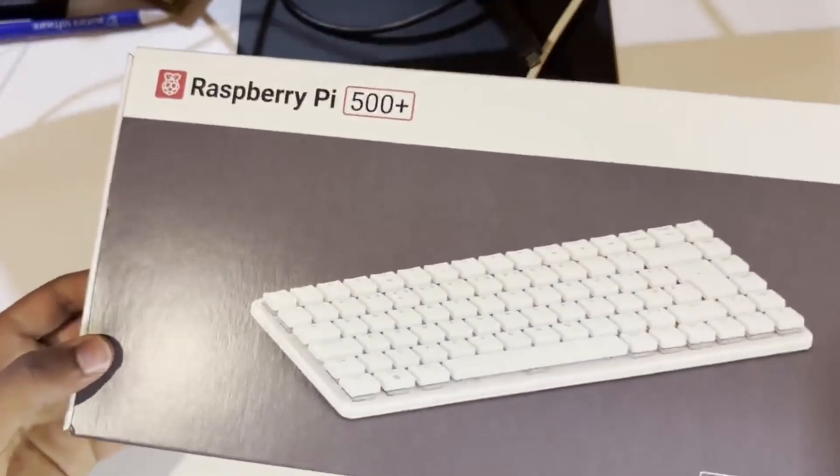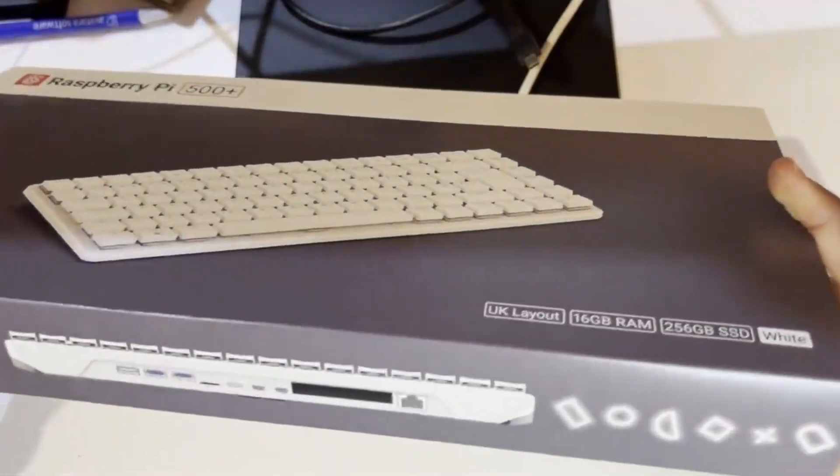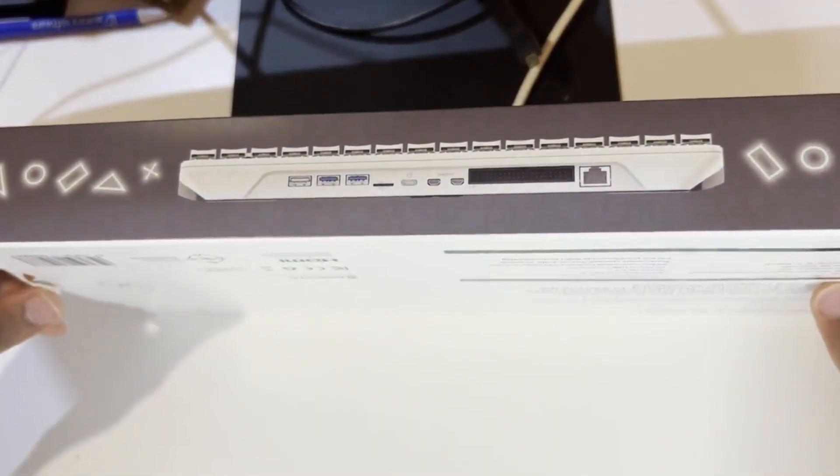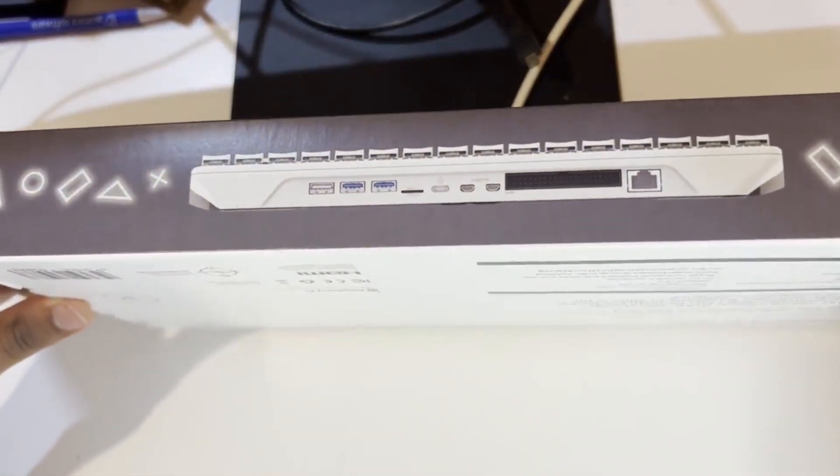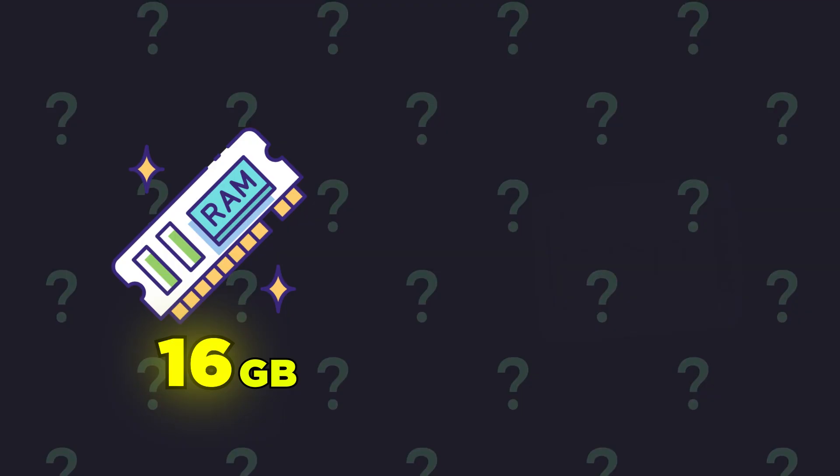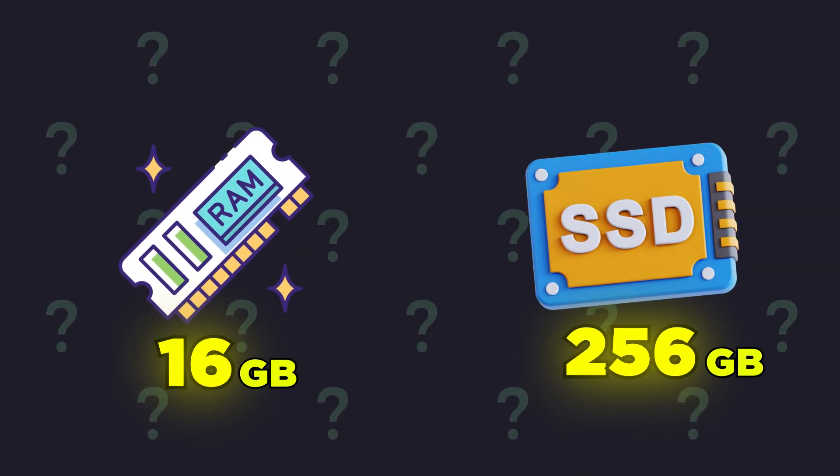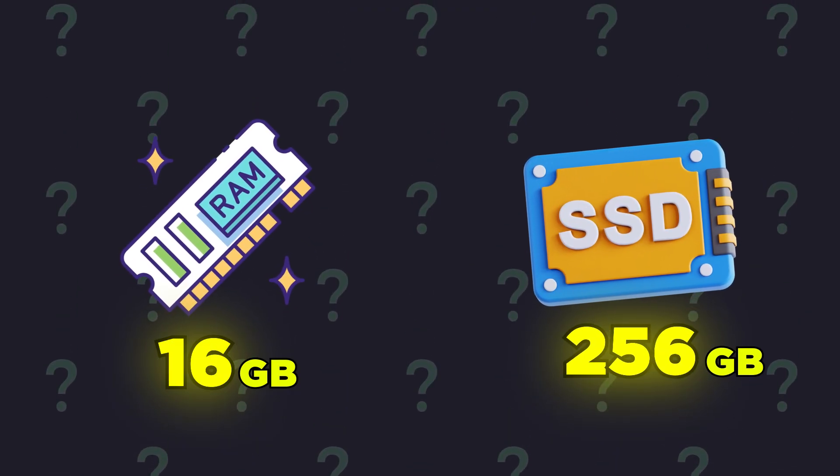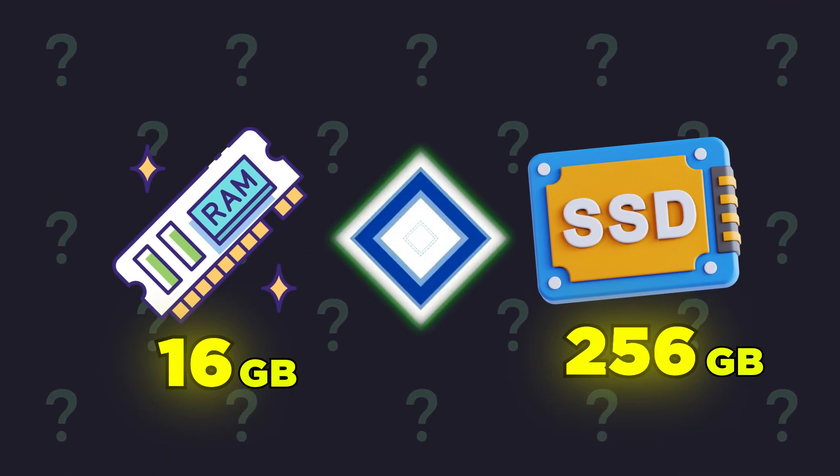The 500 plus is a huge leap forward, packing the power of a Raspberry Pi 5 but with 16 GB of RAM and a blazing fast 256 GB SSD pre-installed.